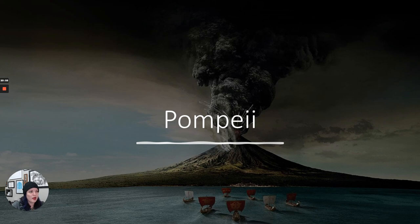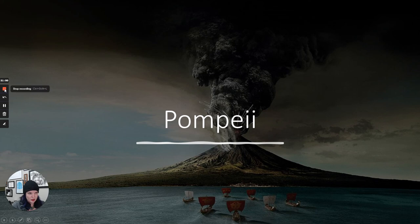Next we will talk about Pompeii and look at Roman houses, painting, and things like that.